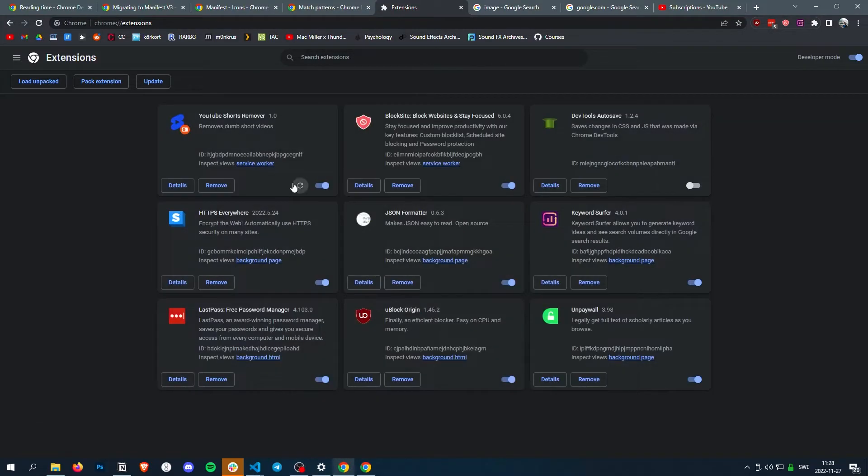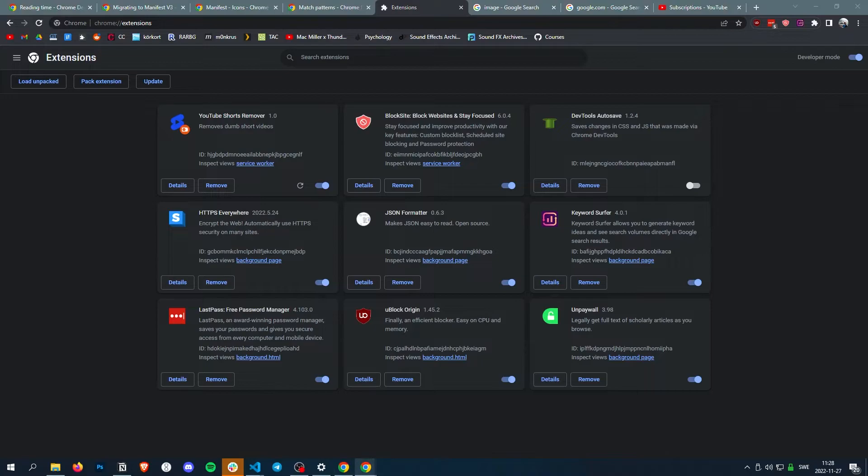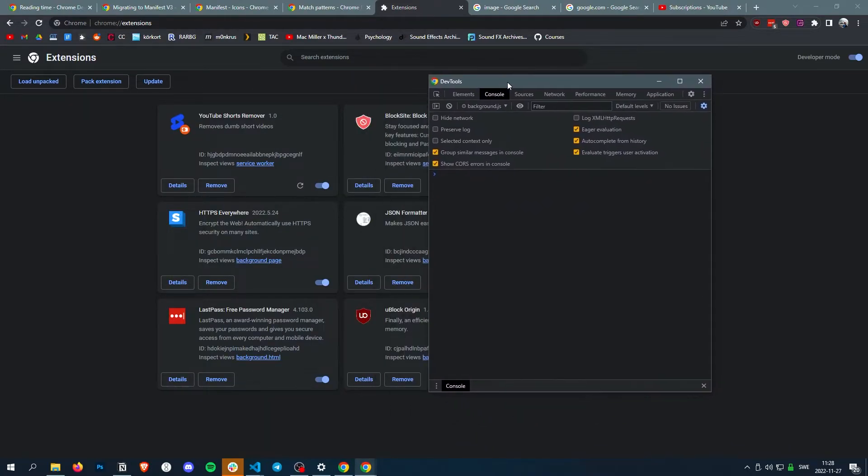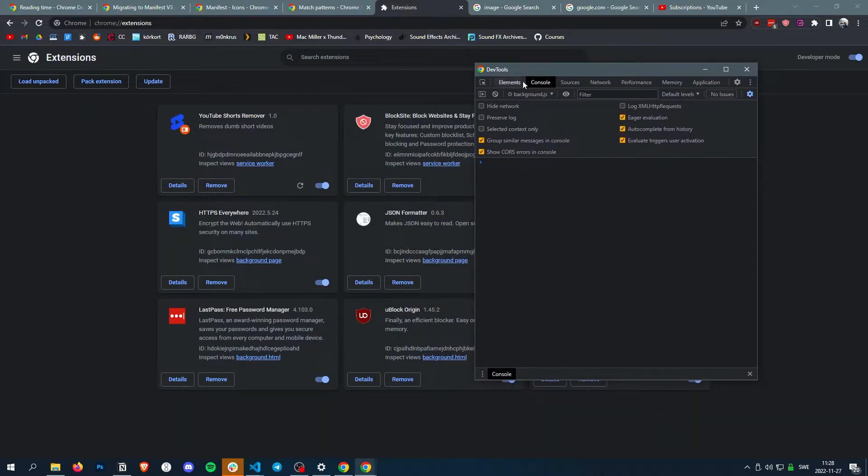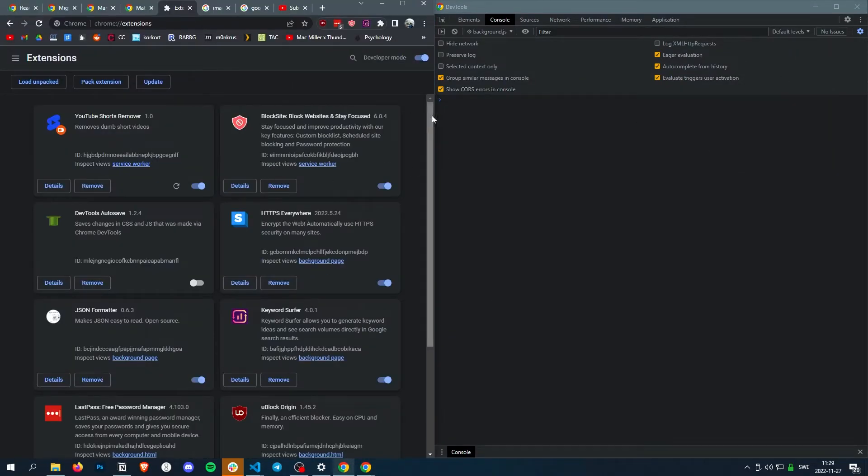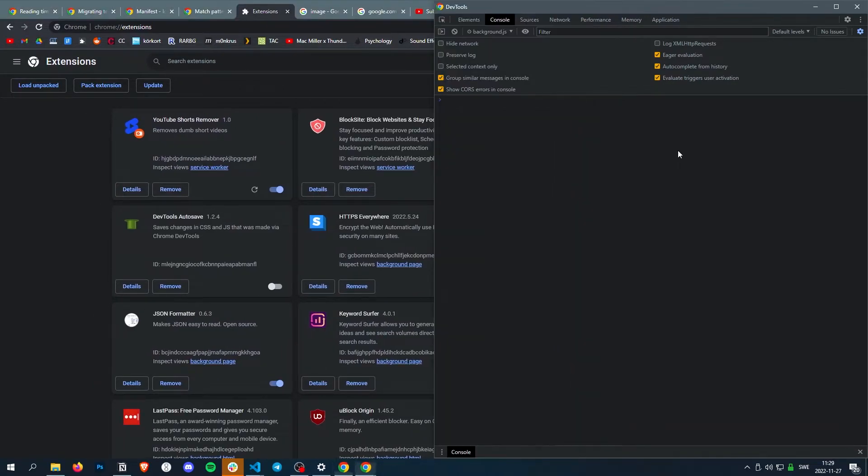All right, so if you notice, we now have a new little thing here. And it's the service worker. So if you click here, we open the service worker console.